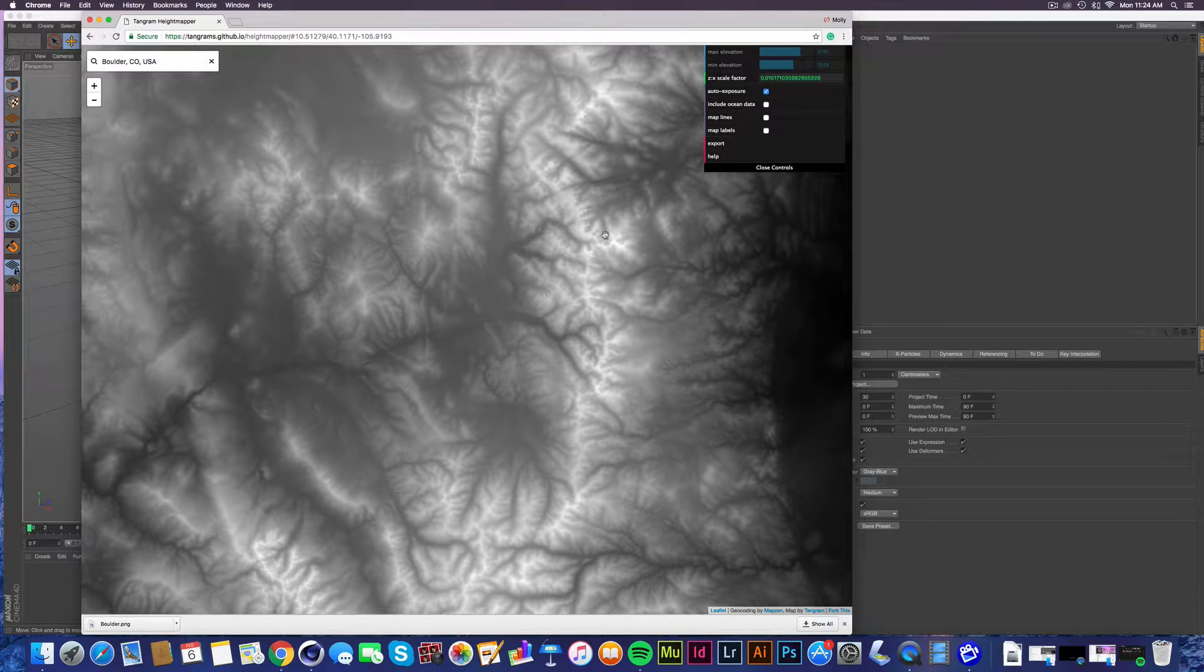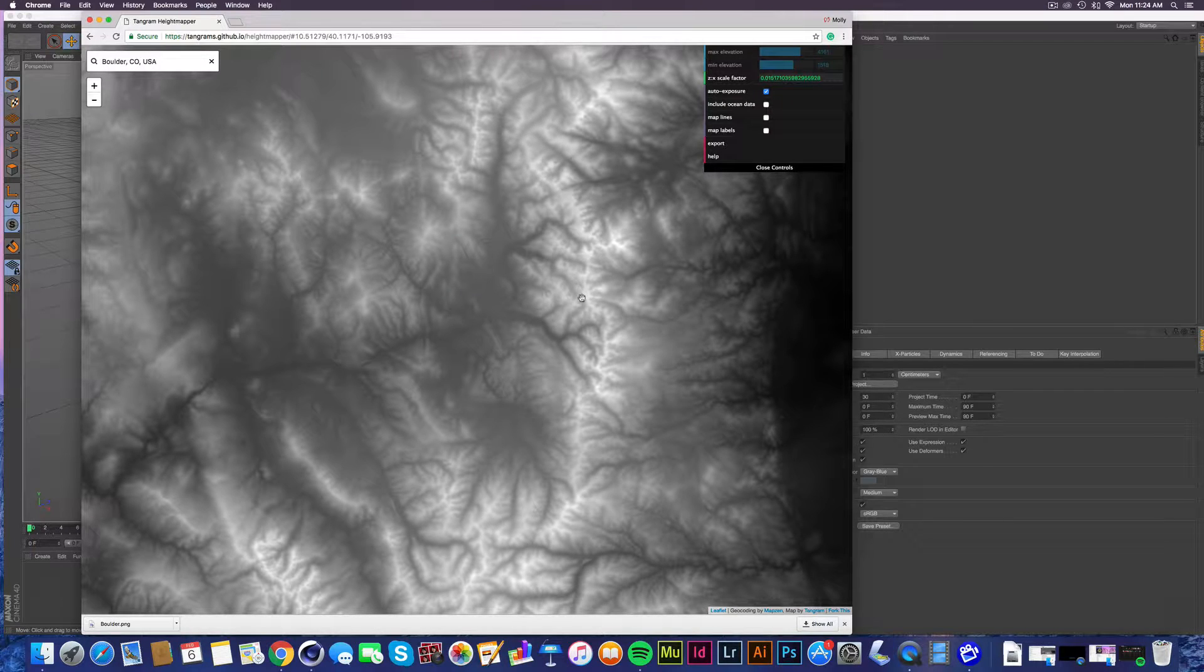So the white part is going to be the highest part on your map and the black is going to be the lowest elevation. So just keeping that in mind.